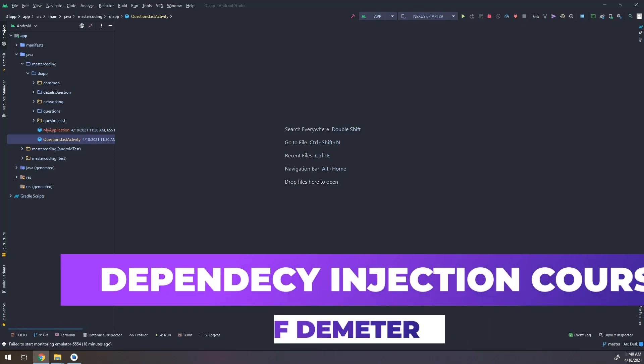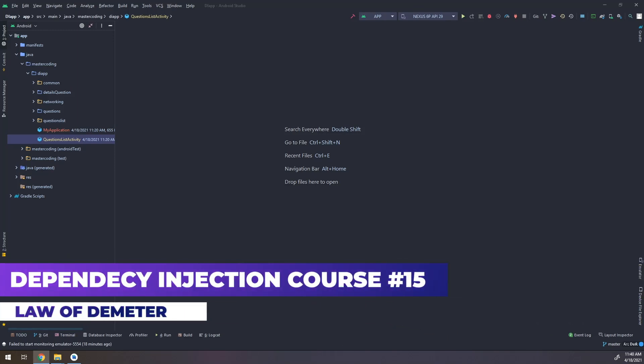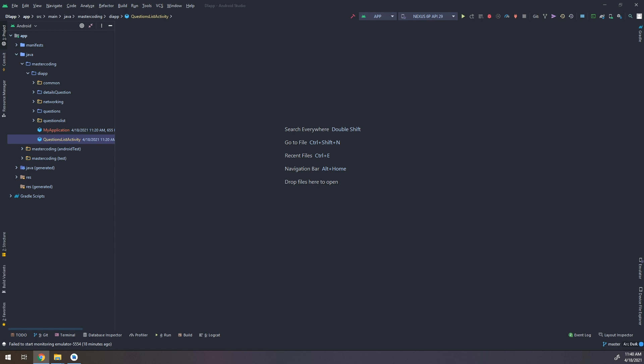We are going to learn about the Law of Demeter and how to implement it in our application. Hello, my friends, and welcome again. In this video, we will implement the Law of Demeter and learn about the principle and how to separate the service from the main UI.